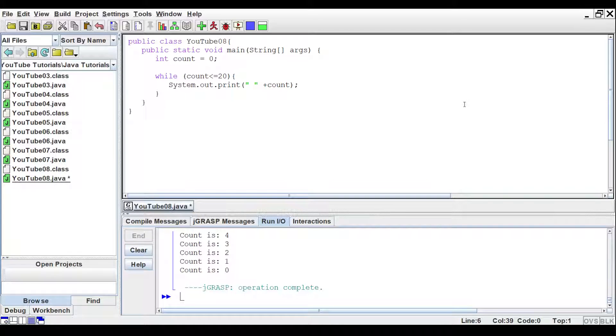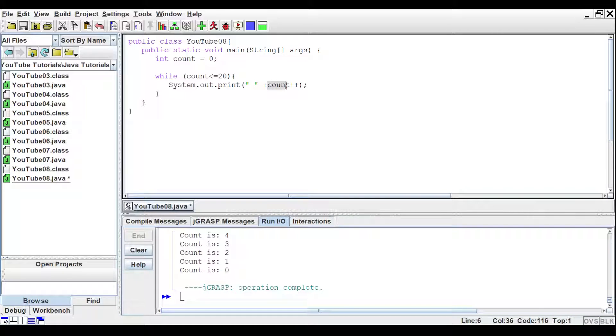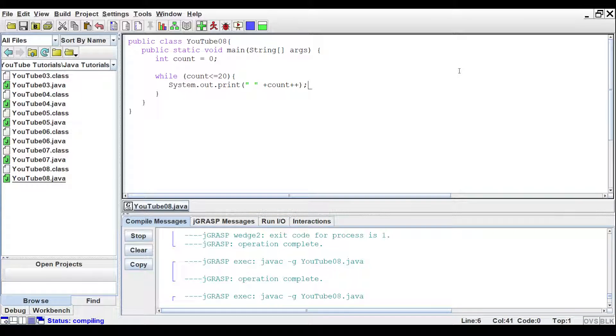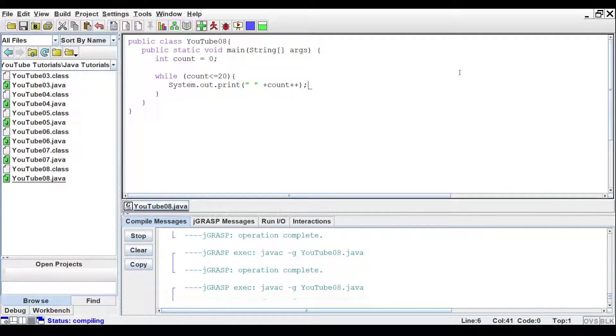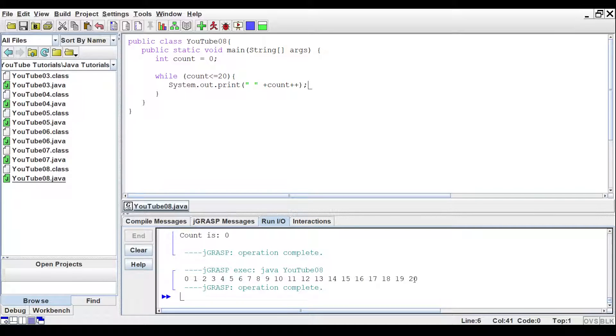So what we're going to do is we'll increment it, and we'll do this by adding plus plus to the end of count. So if we run this, we should get zero through 20.